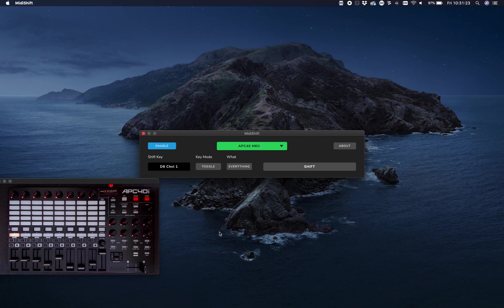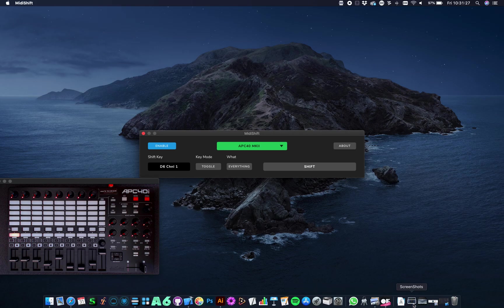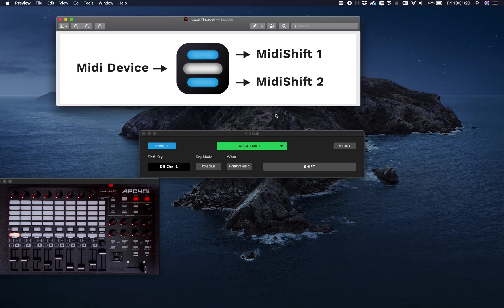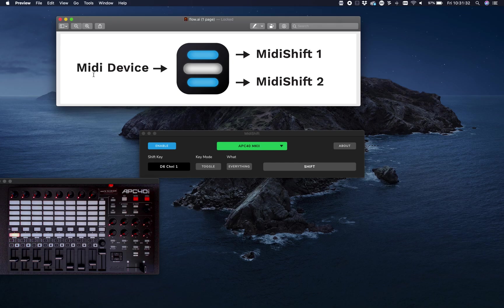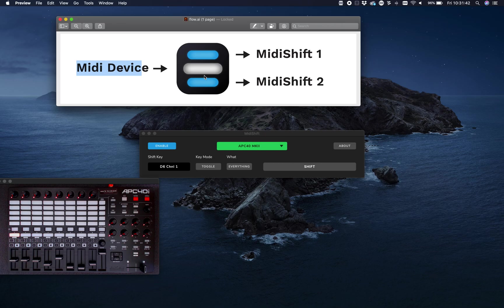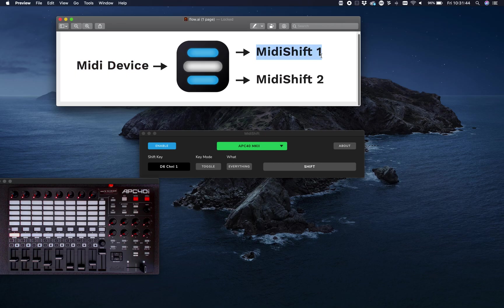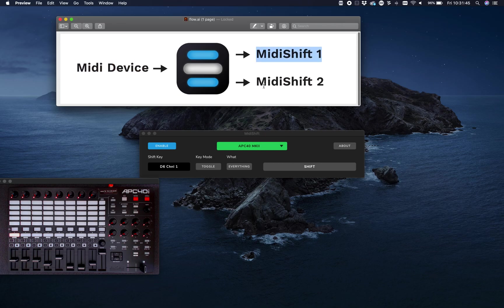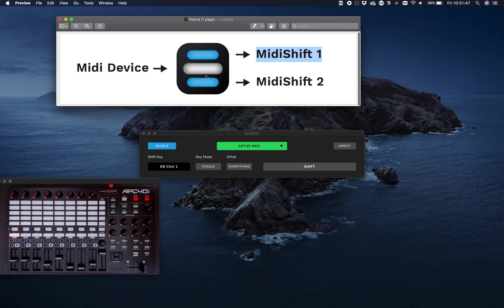The software switches the output of your device between those virtual outputs. I made this scheme so you can see how it works. Your MIDI device, in this case an APC40, connects with MIDI Shift. MIDI Shift creates two virtual ports, and by toggling the shift button, you choose which output to use.